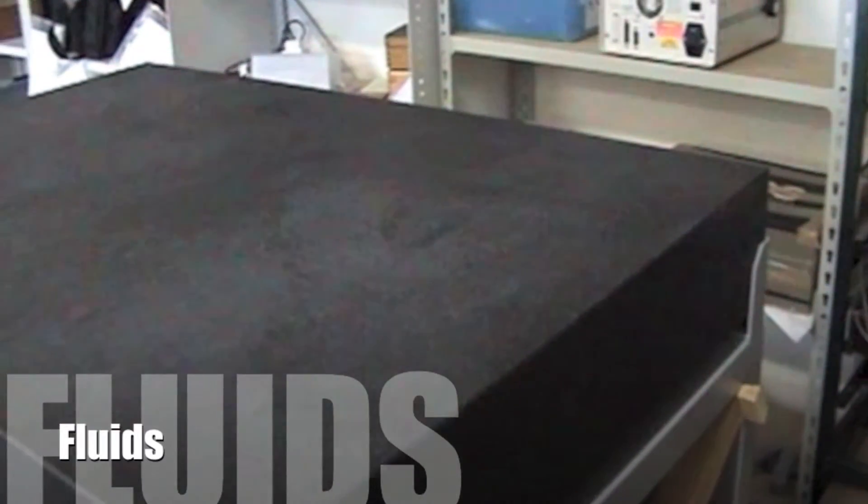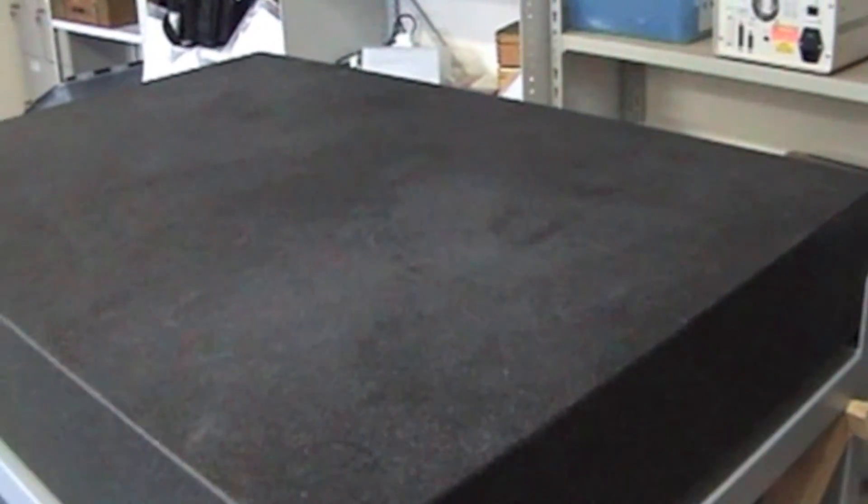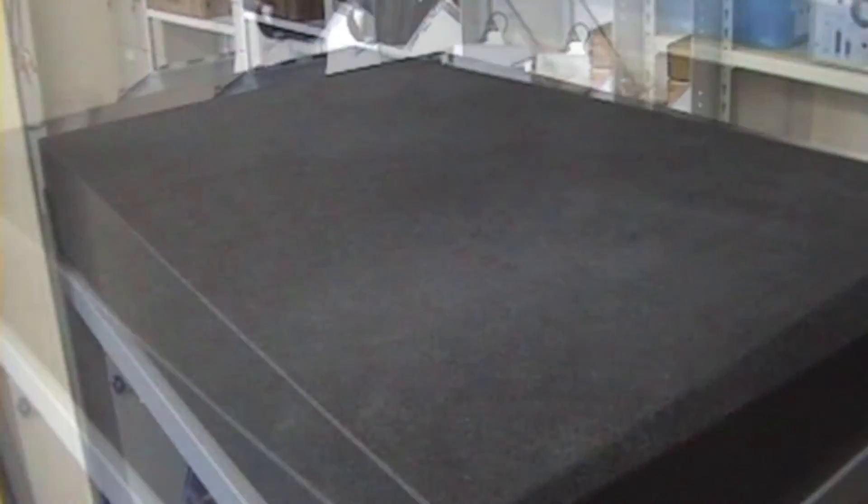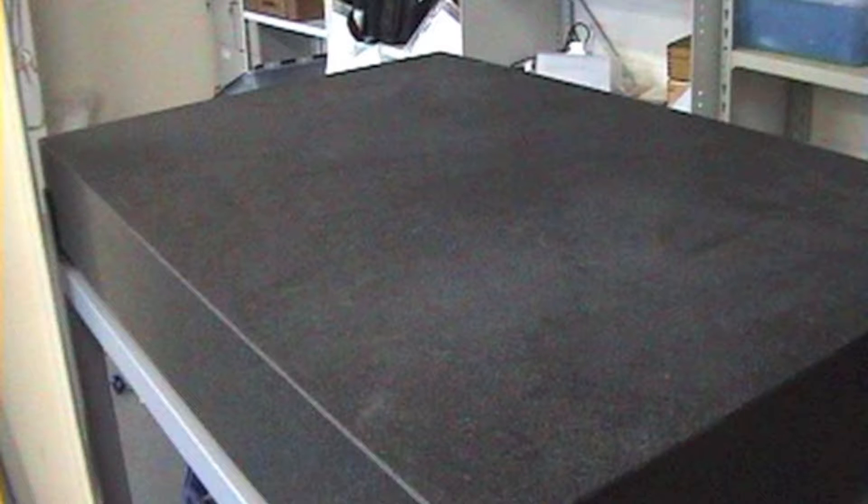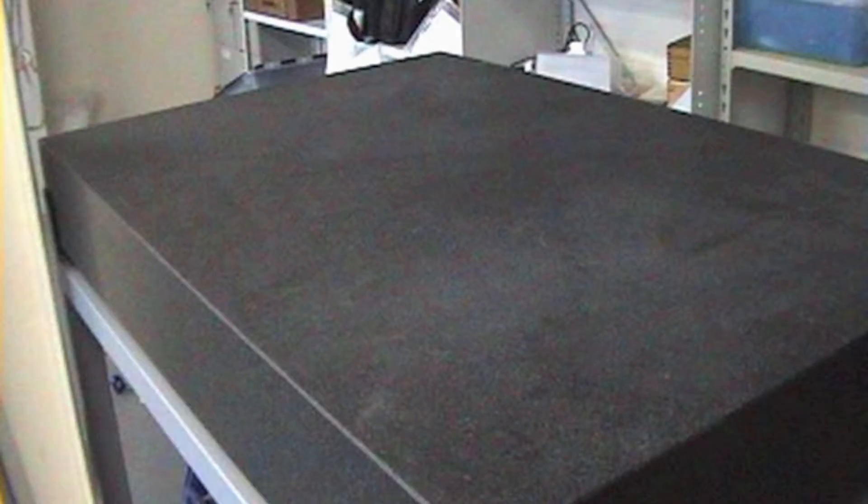Fluids. Make sure that people are using the correct cleaning fluids. Granite is porous like a sponge. If you spill any fluid on it, it will soak it up and that will change the shape of the table.